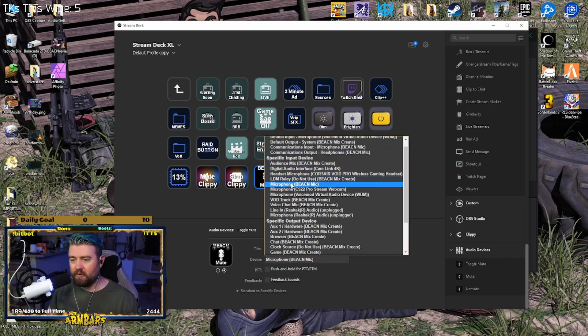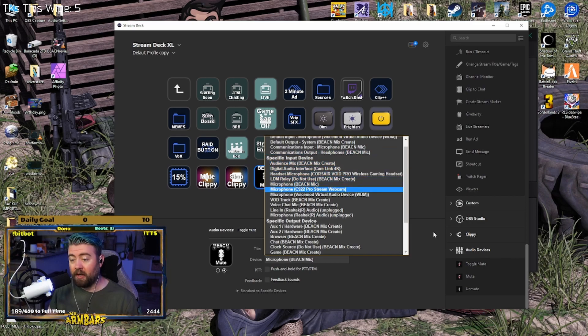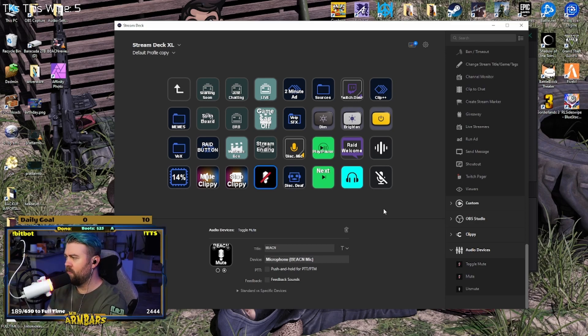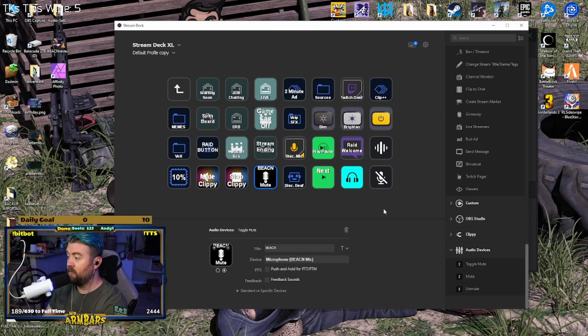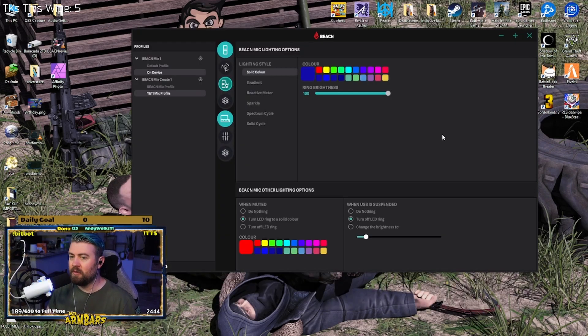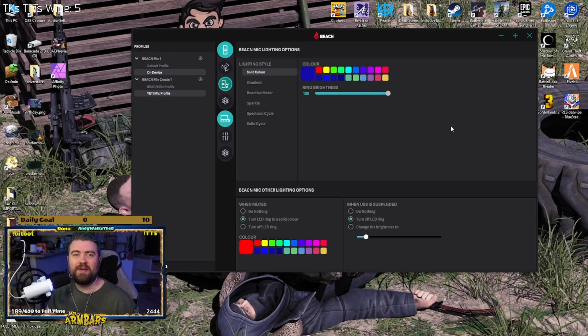Hey, it turned red! That let me know that I'm actually muted. So now you can fart on stream without a problem because you know how to mute your mic.